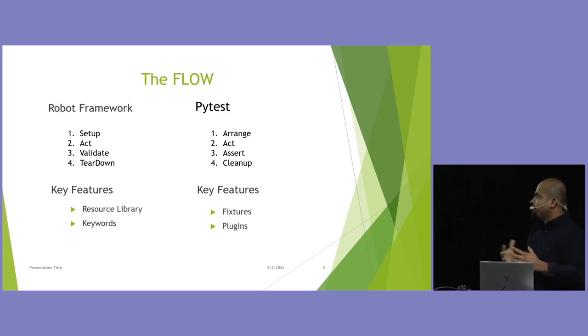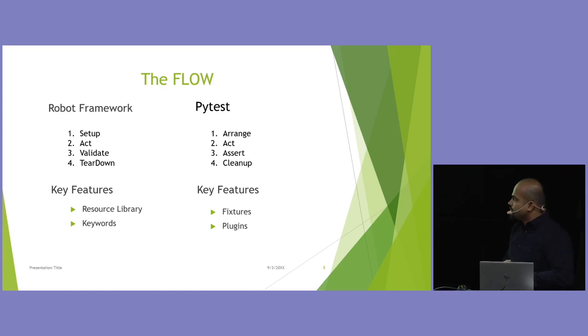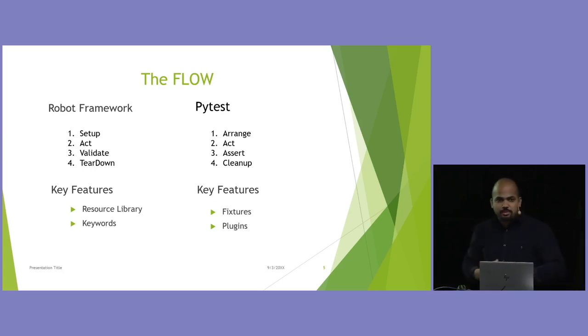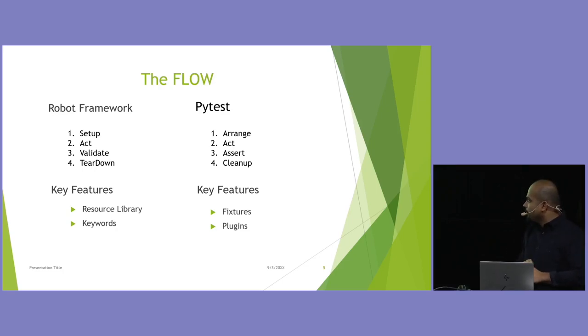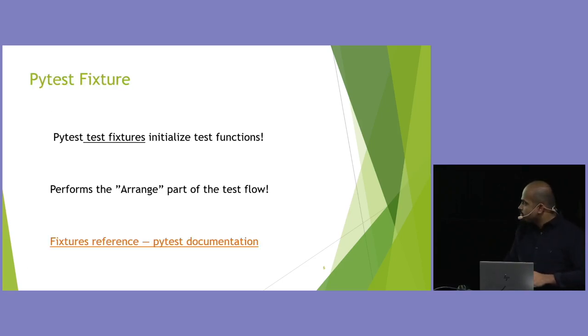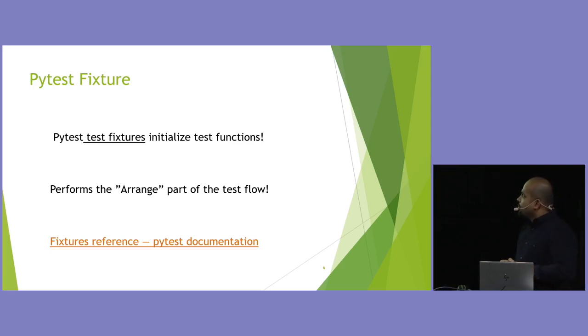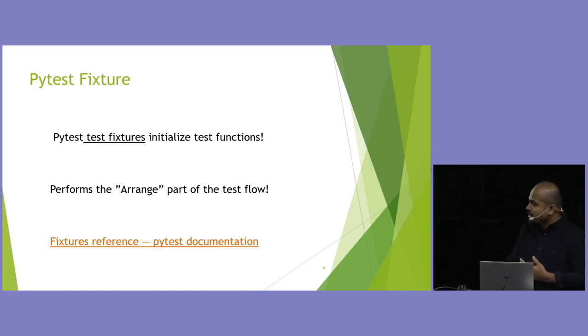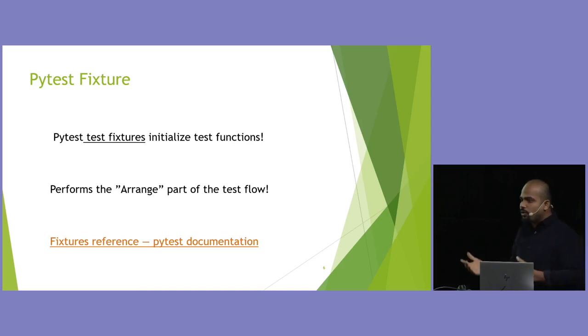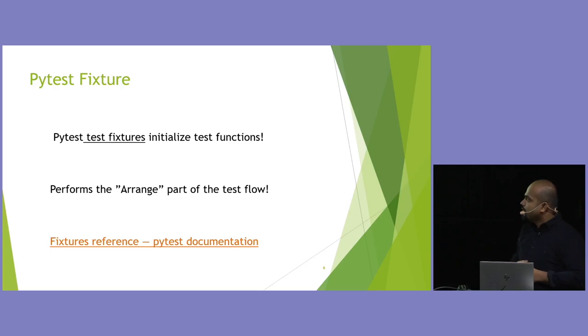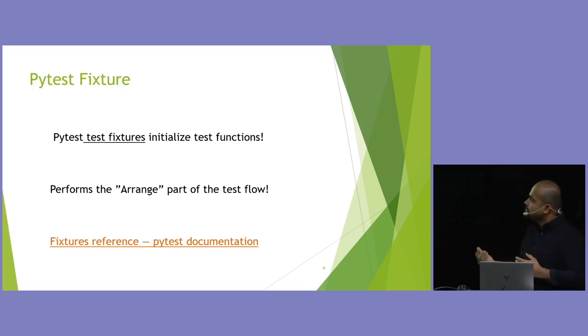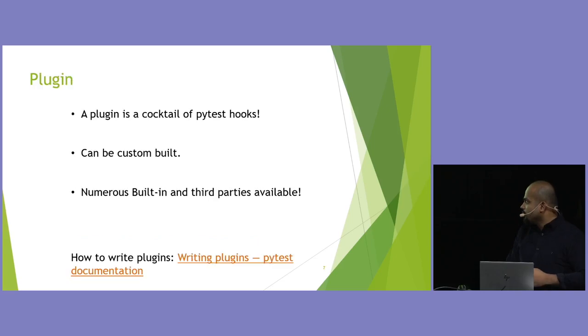And there are a lot of features. But we'll just focus on the key features here. One, in Robot Frameworks, the resource library, and then keywords. Whereas in PyTest, you have fixtures, the amazing fixtures, and plugins. So, what does a PyTest fixture do? It basically initializes your test functions. Where does it come in? It basically does your arrange part of your flow. When you want to start up, in what order you want to initialize, things like this. This is taken care by fixture. And there's a link to the PyTest, how to write a fixture, and customization, and whatnot. It's a good one. I think you don't need external documentation.